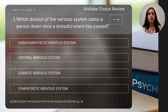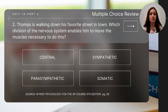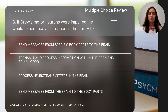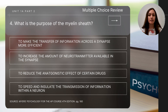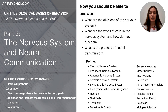To close out this video, there are a few short review questions. The questions will be read aloud and you'll need to pause to determine the answer; correct answers will be shown on the last slide. Question one: which division of the nervous system calms a person down once a stressful event has passed? Question two: Thomas is walking down his favorite street — which division of the nervous system enables him to move the muscles necessary to do this? Question three: if Drew's motor neurons were impaired, he would experience a disruption in the ability to...? Question four: what is the purpose of the myelin sheath? Question five: what does the figure below best illustrate? Be sure you can also answer the essential questions and key concepts from this video.